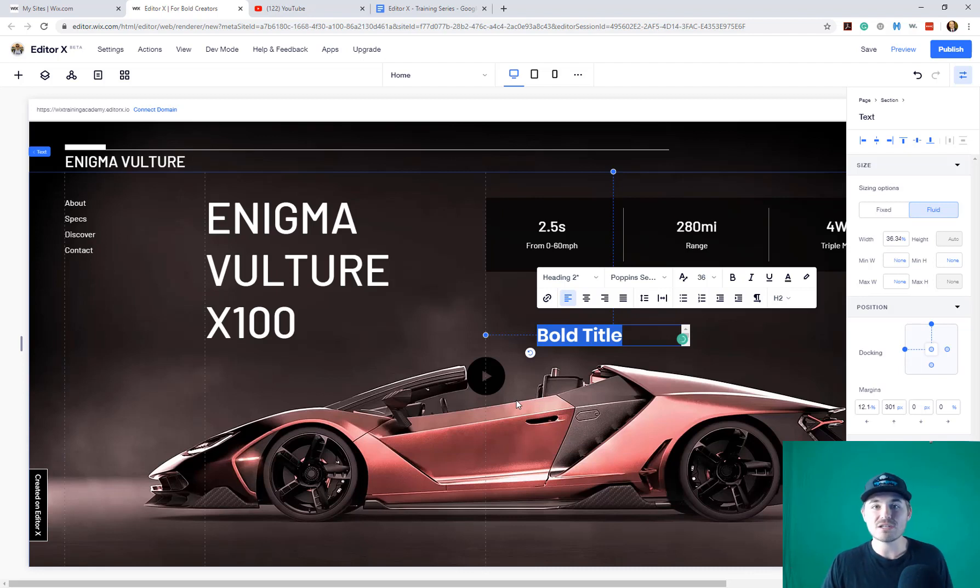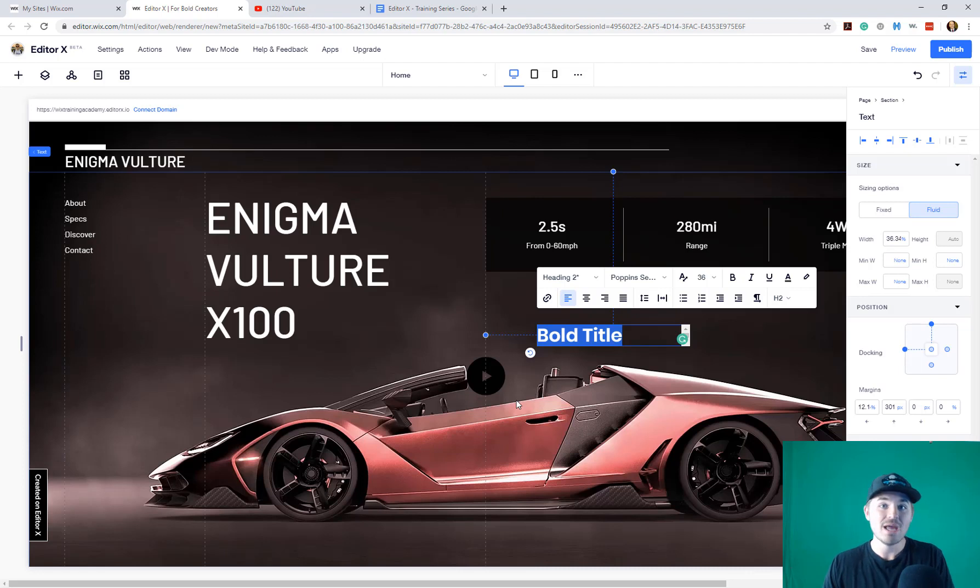Same as classic editor in terms of actually clicking, adding, dragging, and dropping, but now in a different format, more updated, more modern.